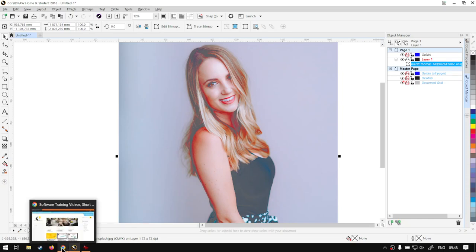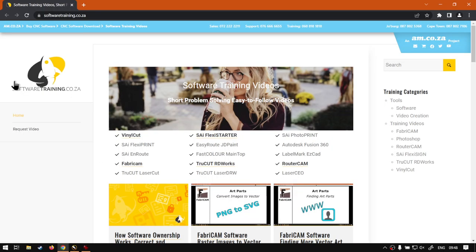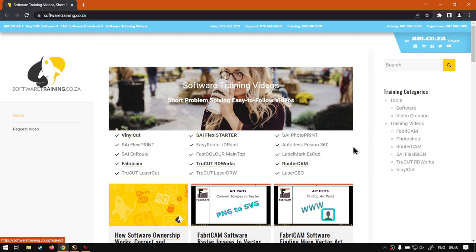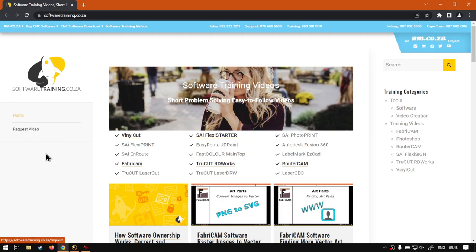In the meanwhile, before we carry on, if we head here to softwaretraining.co.za, you guys will notice we've got a variety of different softwares we do cover. And you can also isolate your search on the top right. If you do not however find the training videos you're looking for, just simply go here, request the training video, fill in the mini form, and then we'll do our best to try and make that for you. But otherwise, thanks guys for watching. Until next one, cheers.